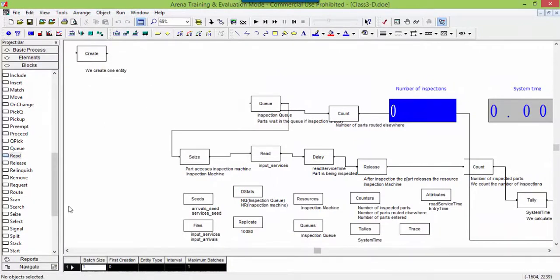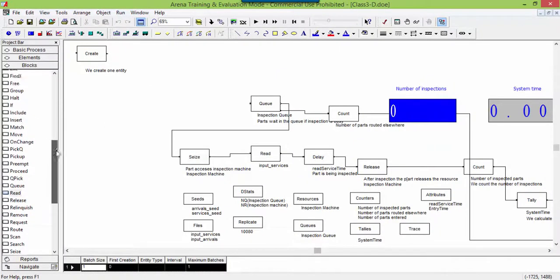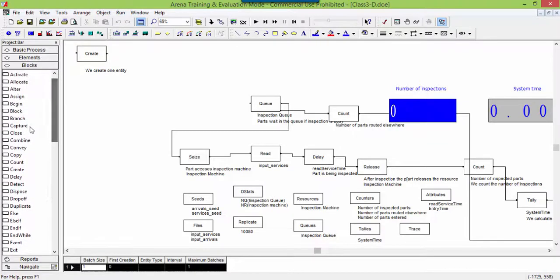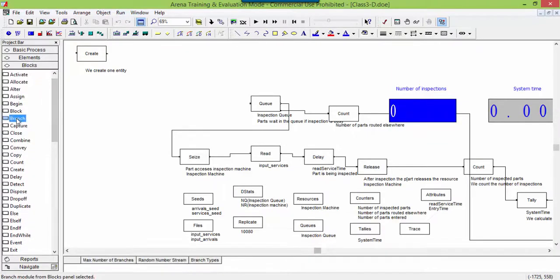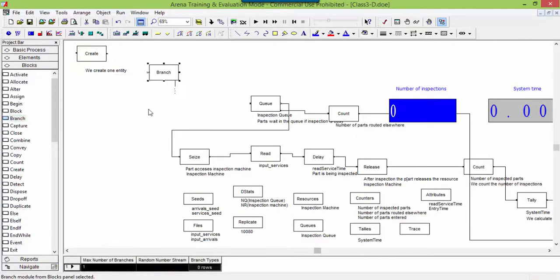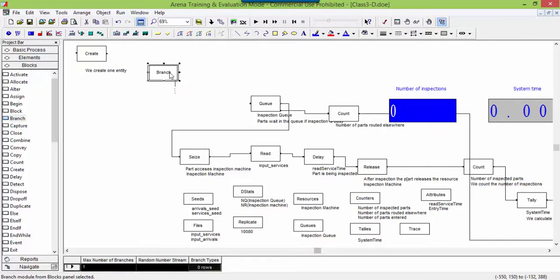One entity will continue representing the part to be inspected, the second entity will cycle again to mimic the arrival of the next part. We put into the model a read, a delay and a branch block.